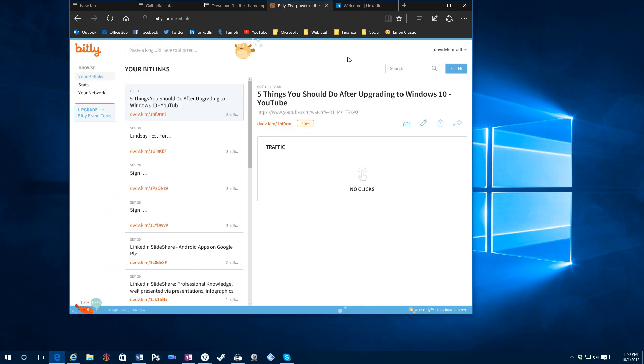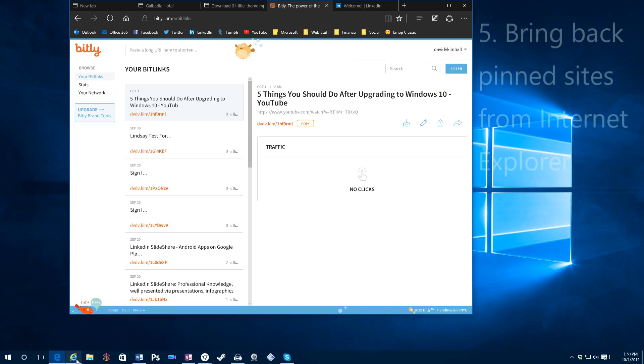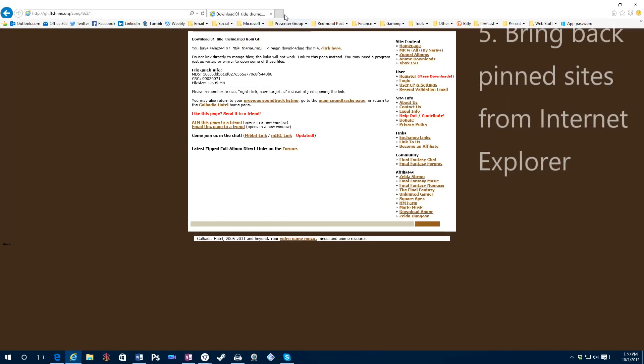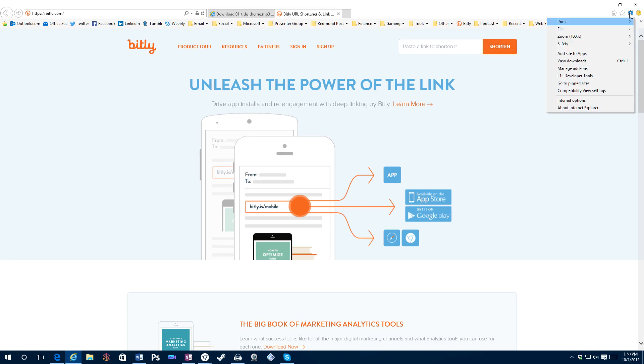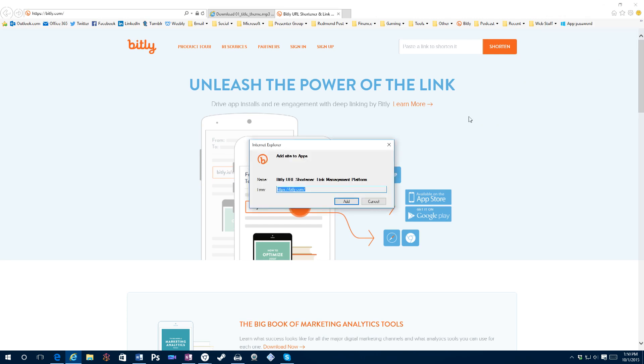Another feature I'd like to see is the return of pinned sites. So if you don't recall what that is, in Internet Explorer, you're basically able to go to a web page and add it to site apps.